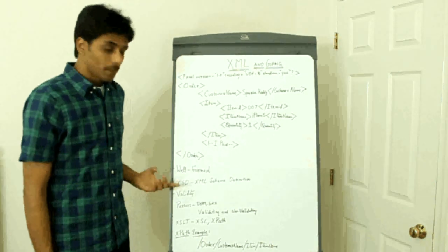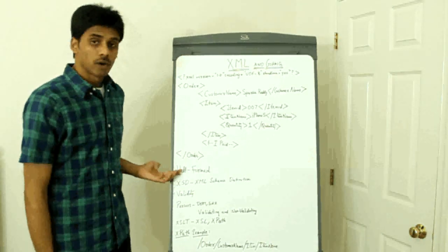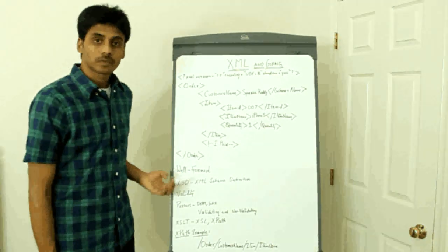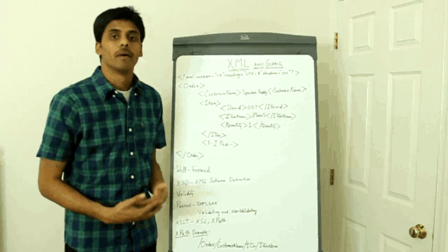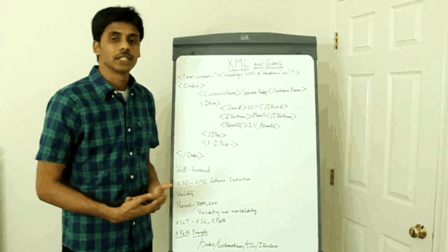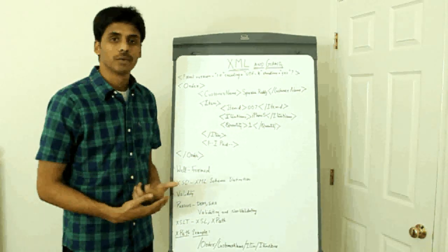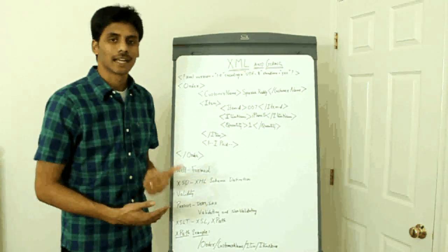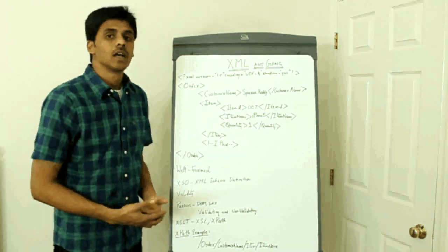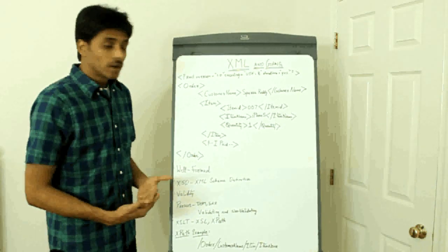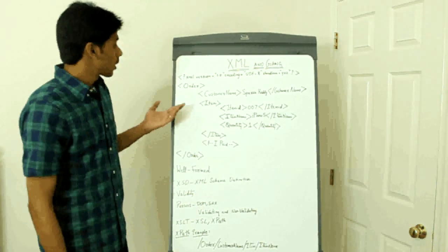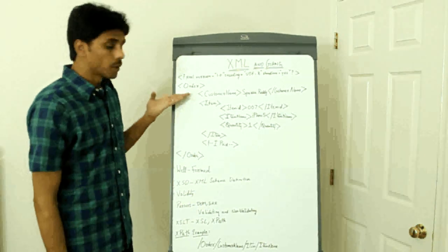Every XML document should be well formed. By well formedness all it means is it should follow a few syntactical guidelines. To name a few, every XML document should have a root element.